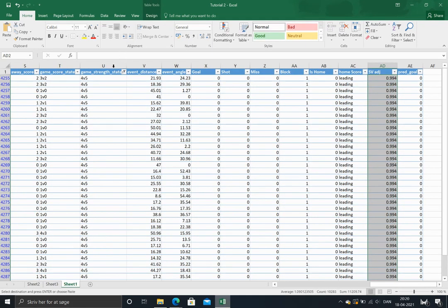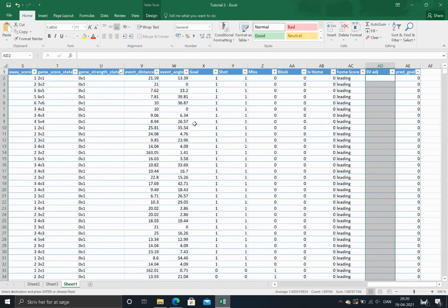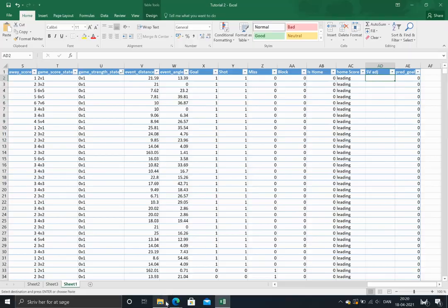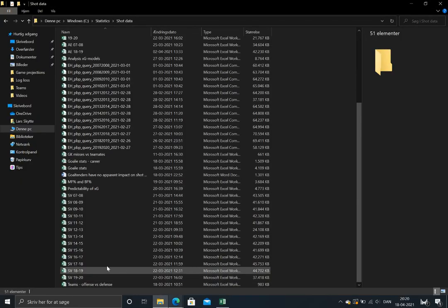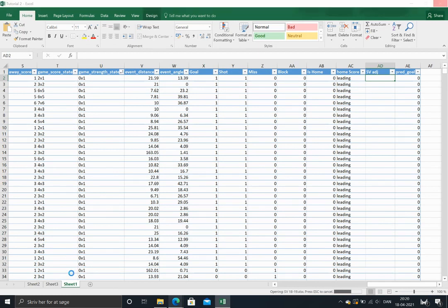So I'll just copy it from another workbook I got here. So I'll just open this one. And here we've got all the score and venue adjustments we need.